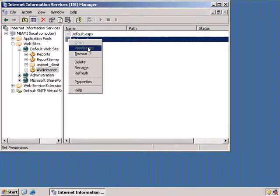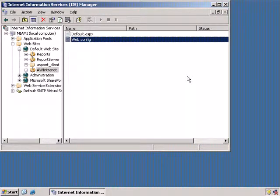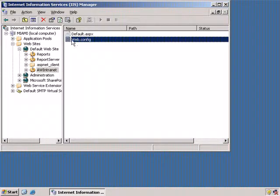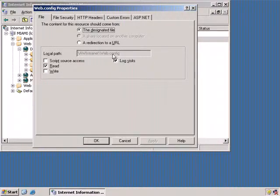Now web.config is going to have information about authentication and how that works. You'll notice that we can't open this from here — if I try to browse to it, it says you can't have this page. And indeed we don't want config files to be served; that would just be like putting out the welcome mat for all the hackers in the world. So we're going to go to the properties and see what this is. Here's the local path: AW Intranet web.config. It might be buried way down somewhere, so we're going to go look at that file in a way where we can open it and see its innards.